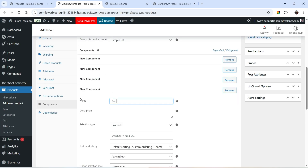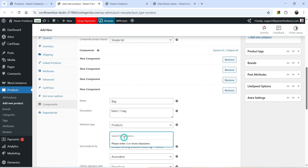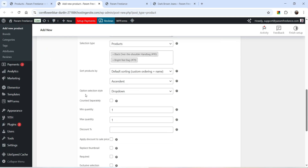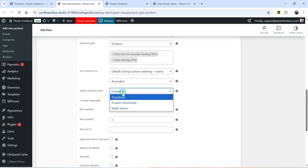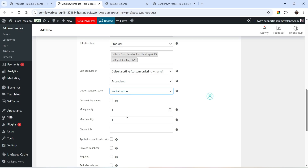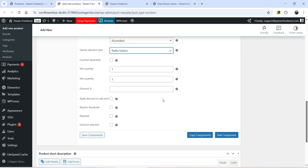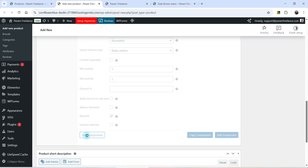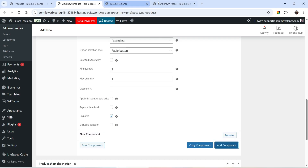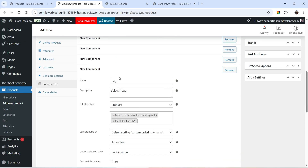Let's add one more component — Bag. Select one bag and search for bag products. For this one I'm going to select the radio button option. Maximum quantity will be one and make this one also Required. Save the component.